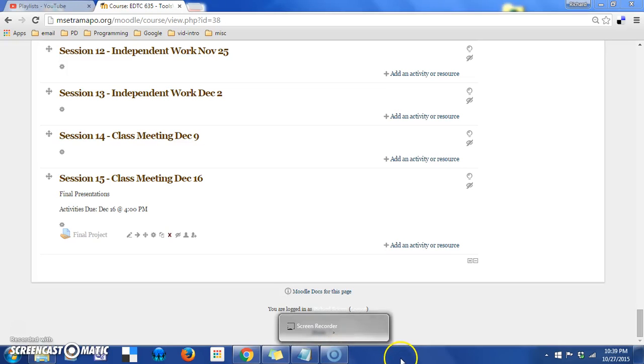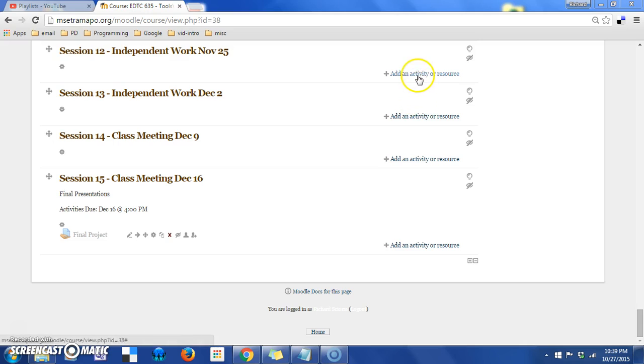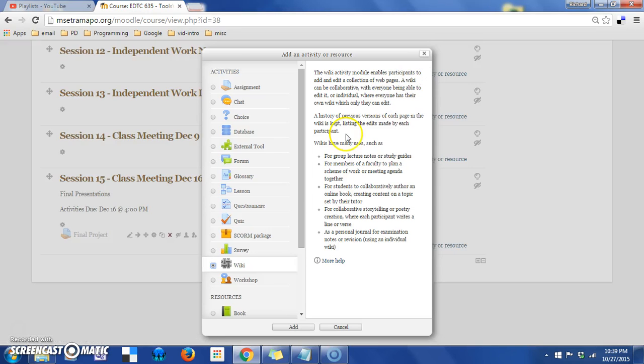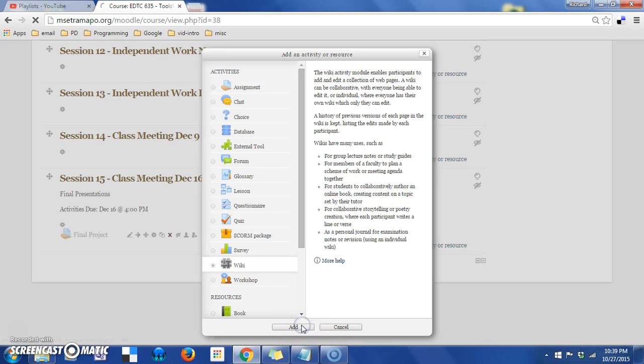The last of the Moodle activities that we're going to look at in this course is going to be the Wiki. So again you add an activity, click on Wiki, the explanation will come up, which is very valuable actually, and then you add the Wiki by clicking the Add button at the bottom.